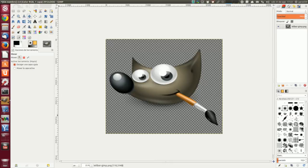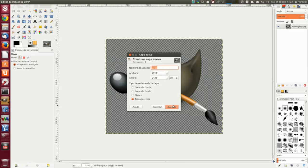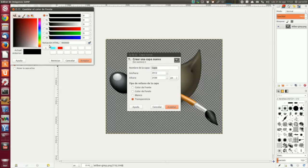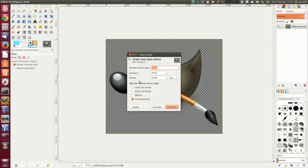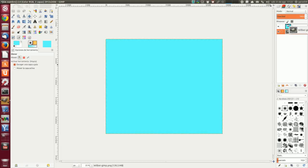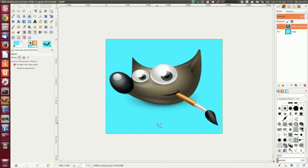Vamos a crear una capa inferior nueva con un azul cielo, y vamos a crear la capa con el color de frente. Ahora tenemos que poner a Wilber encima. La transparencia se ha vuelto celeste. La capa inferior es azul claro. Se ha usado la herramienta relleno de cubeta con la opción rellenar la selección completamente marcada y se seleccionó la capa entera. Bueno, no lo he hecho así exactamente.